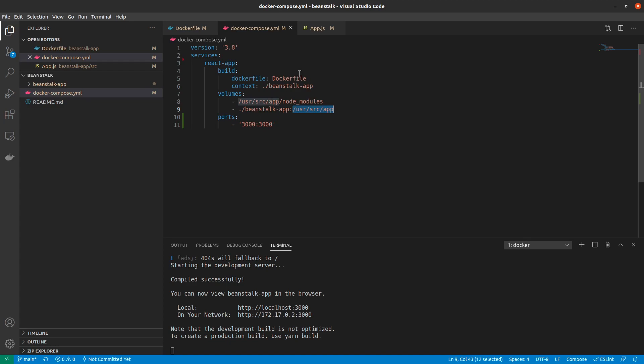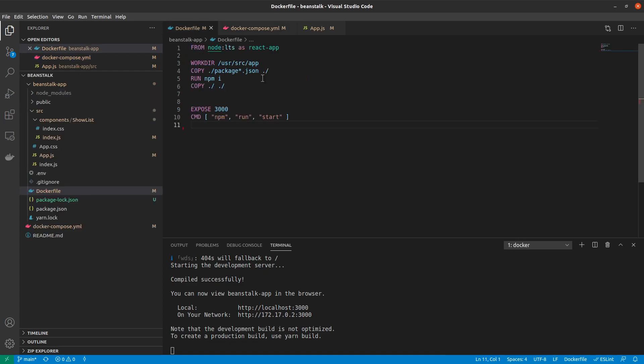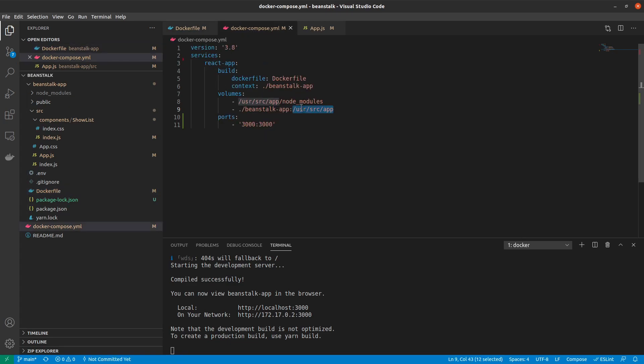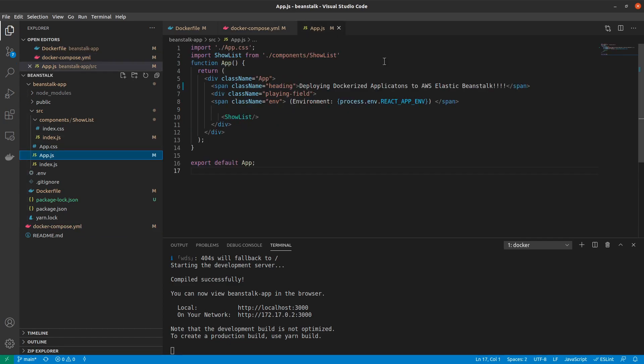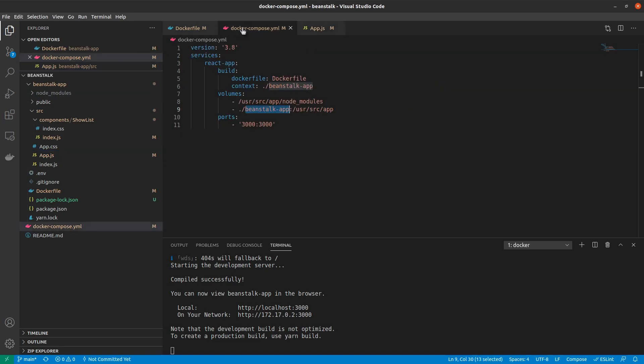What this means is, from the last video we remember that everything in our React application is running inside this directory. Inside that same directory, in real time I am providing everything that's present inside beanstalk app. What this would mean is if I were to make any changes in any of my files and then I were to save those, those would in real time be reflected inside the Docker container, which basically returns us that functionality of hot reloading. So that's how it works.